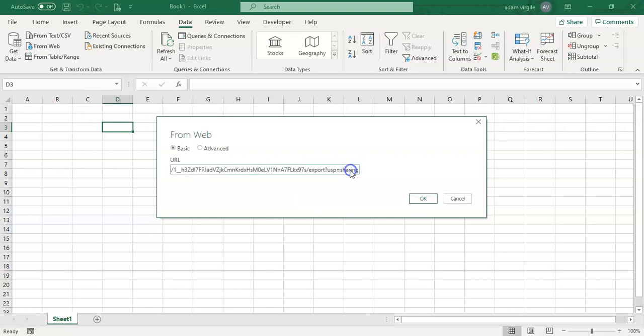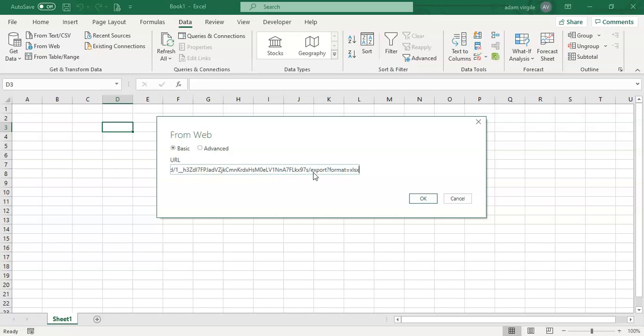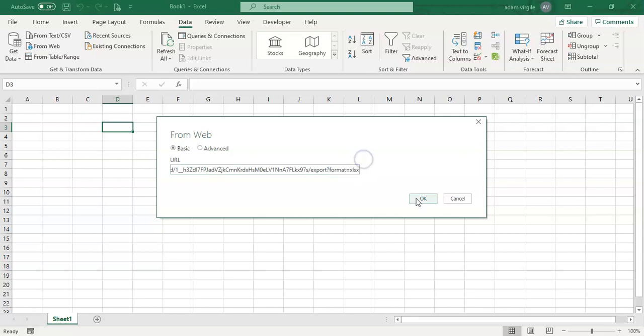And the next thing we need to change is USP equals sharing, which is the format that the file is in. We need to change this to format equals XLSX, which is the nomenclature that goes on the end of your Excel files. Once we do those two things, changing Edit to Export and USP equals sharing to format equals XLSX, and we click OK.